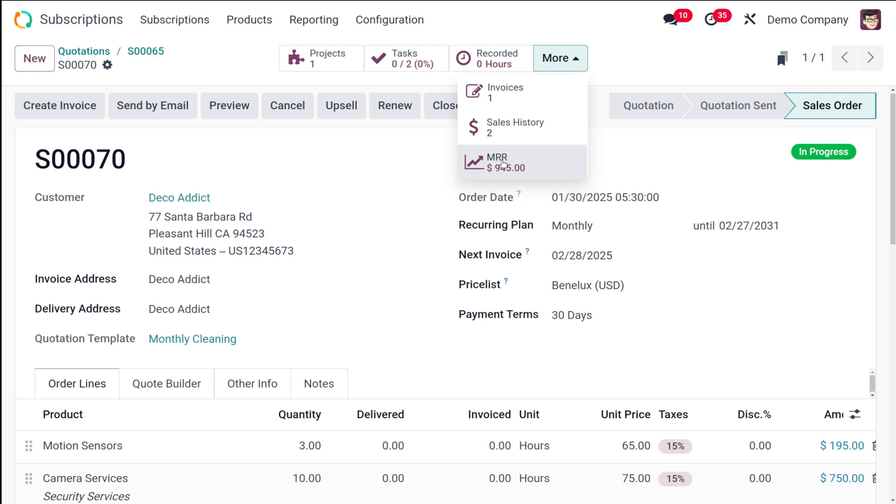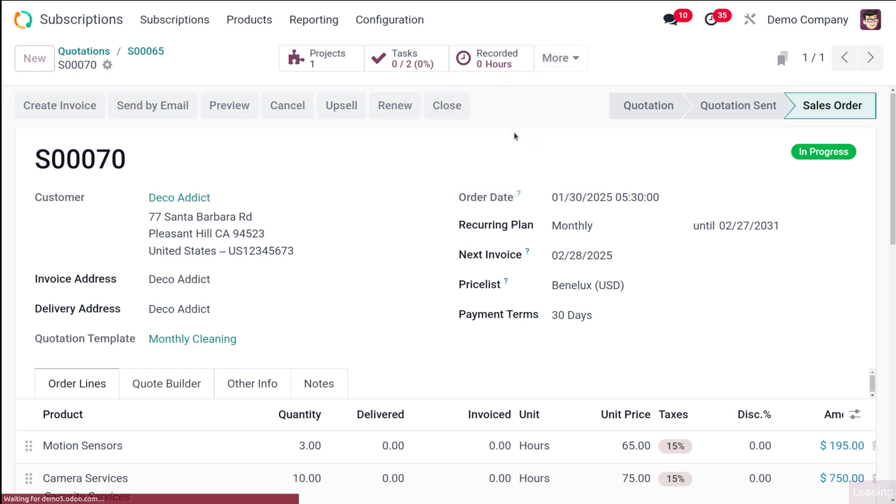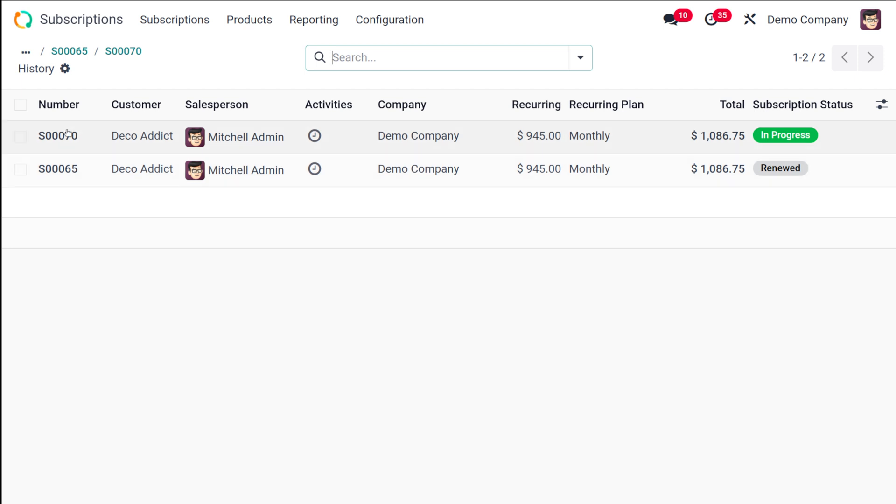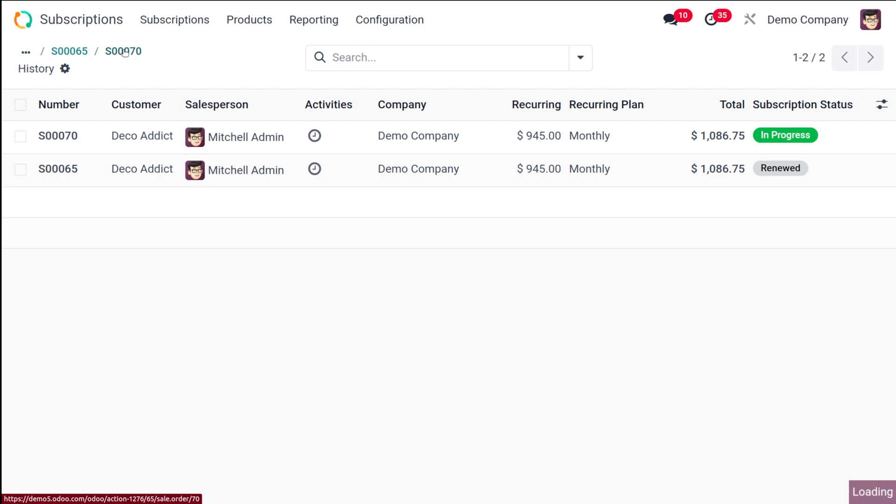So here you have a sales history and MRR which is the most important thing here. So in the sales history it will be showing all the sale orders which are linked to the subscription and their status is also shown here. So here you have the sale order number 7065, these are the orders which are linked to the subscription and also the status.